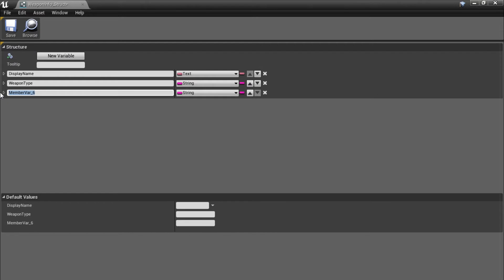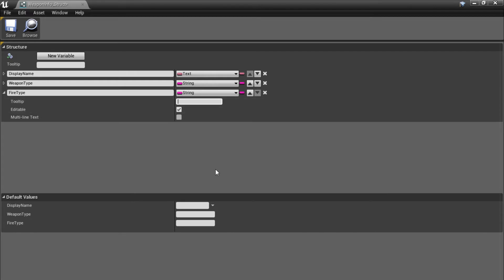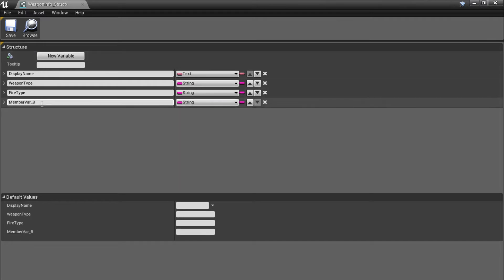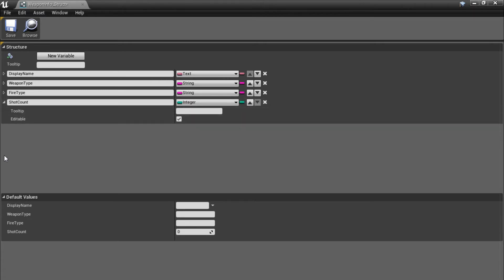The next variable is going to be our fire type — also a string. We use this to tell if we're firing a single shot, automatic, or burst weapon — so either 'single', 'auto', or 'burst'. The next variable is our shot count — add one, call it 'shot count', and set it to an integer. We use this to tell how many bullets are in a burst or how many pellets are in a shotgun shot. It does nothing for other weapon types.